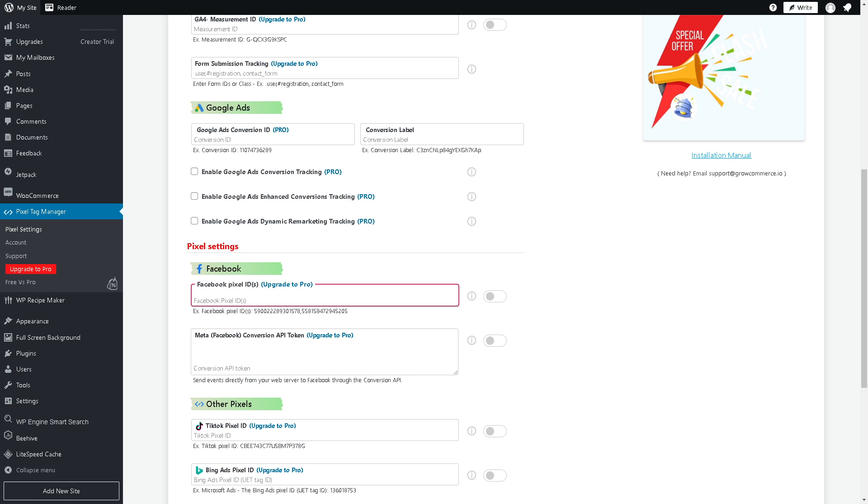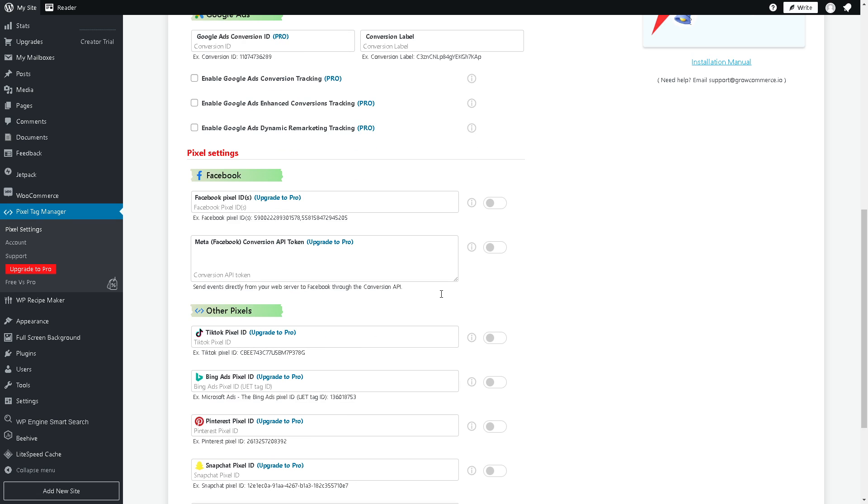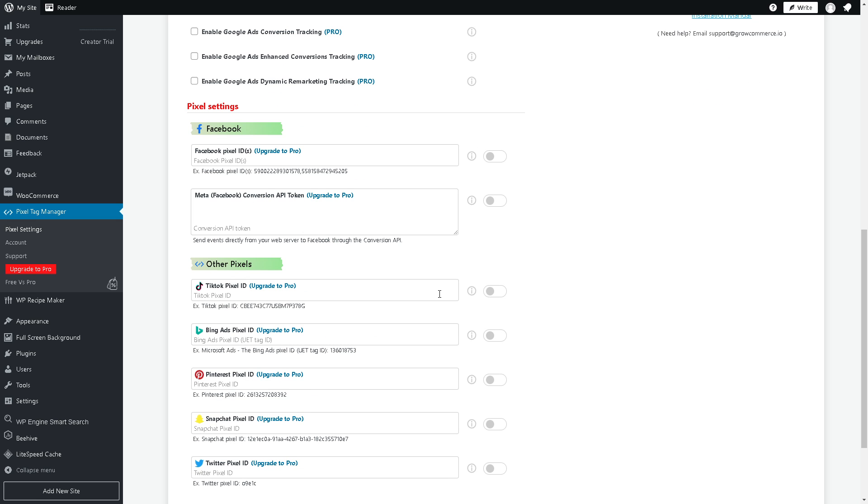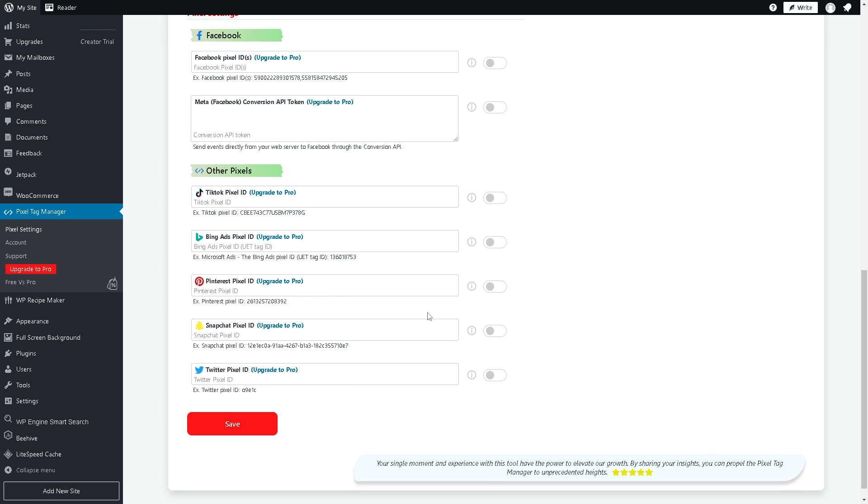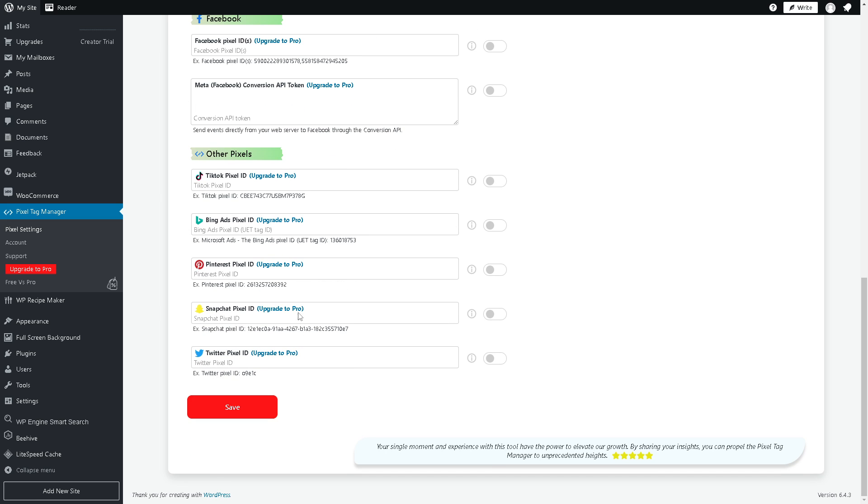Facebook Pixel collects valuable data from your website visitors, allowing Facebook to optimize ad delivery to reach people who are most likely to take valuable actions on your site such as making a purchase. This optimization helps maximize your ad budget and improve overall campaign.